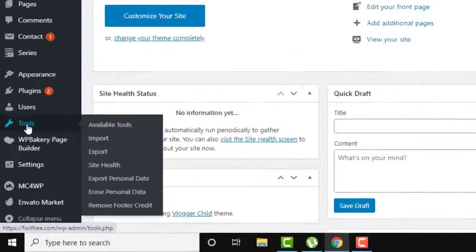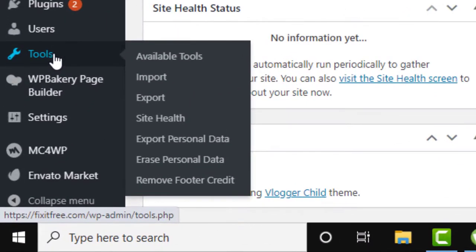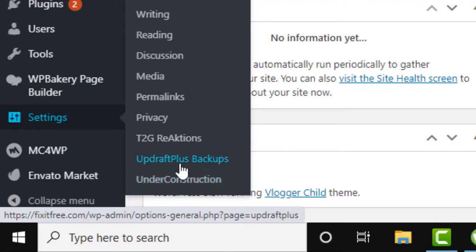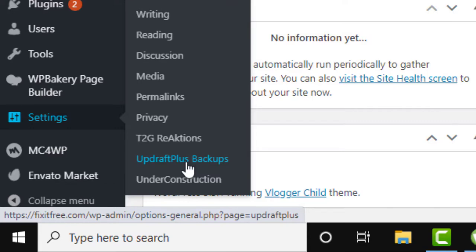First, you will need to take a backup of your website. And in order to do this, all you need to do is install this plugin called UpdraftPlus Backup.